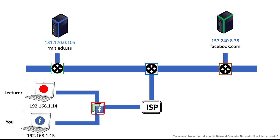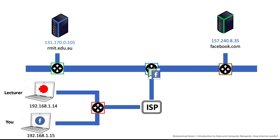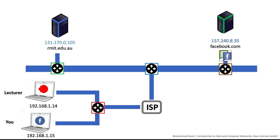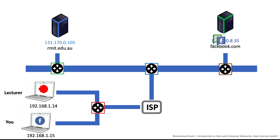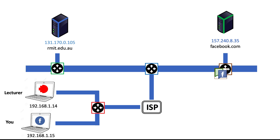When a server sends back information, it creates packets with identical wrapping. As the packet makes its way over the internet back to your computer, each router unwraps a layer to discover where to send the packet next until it reaches your computer.